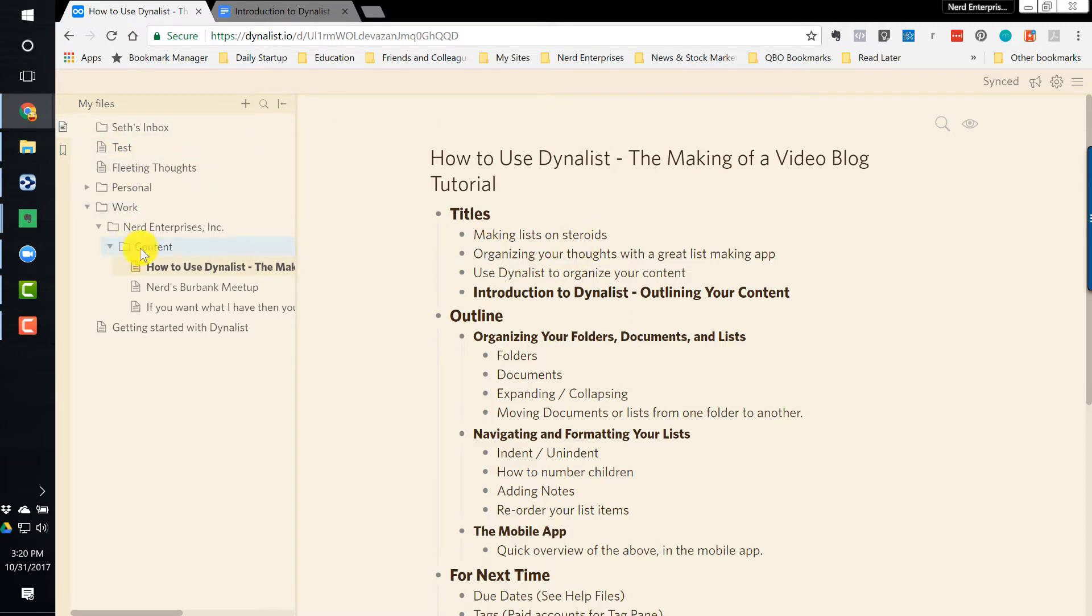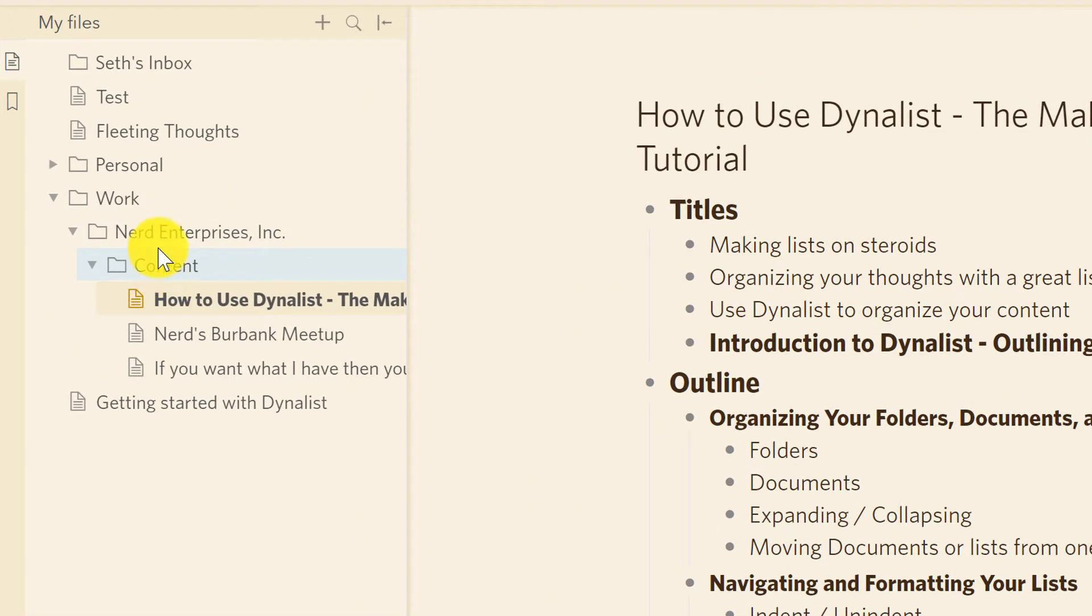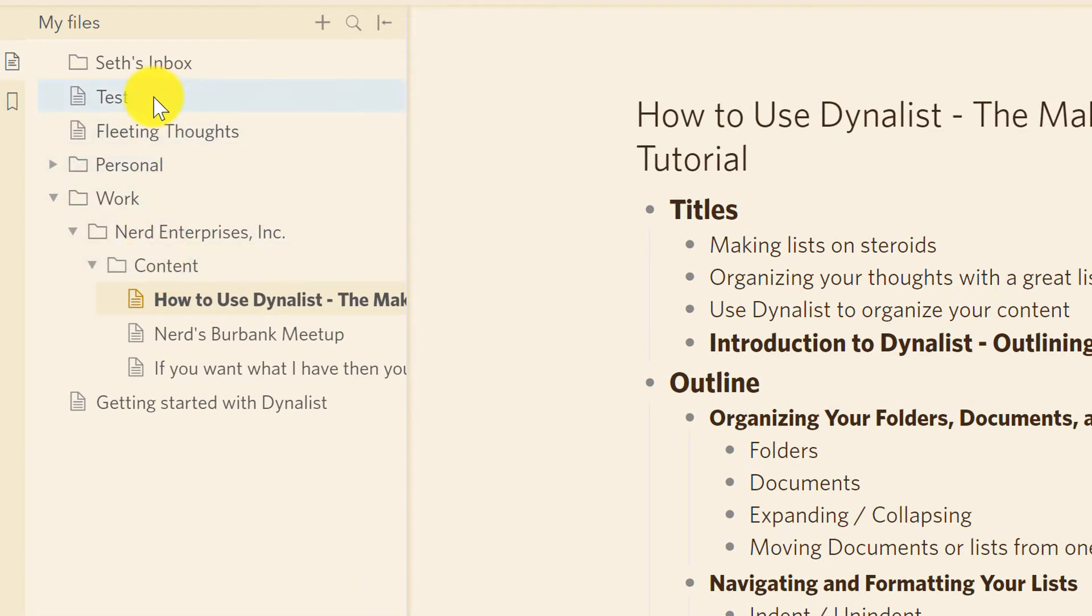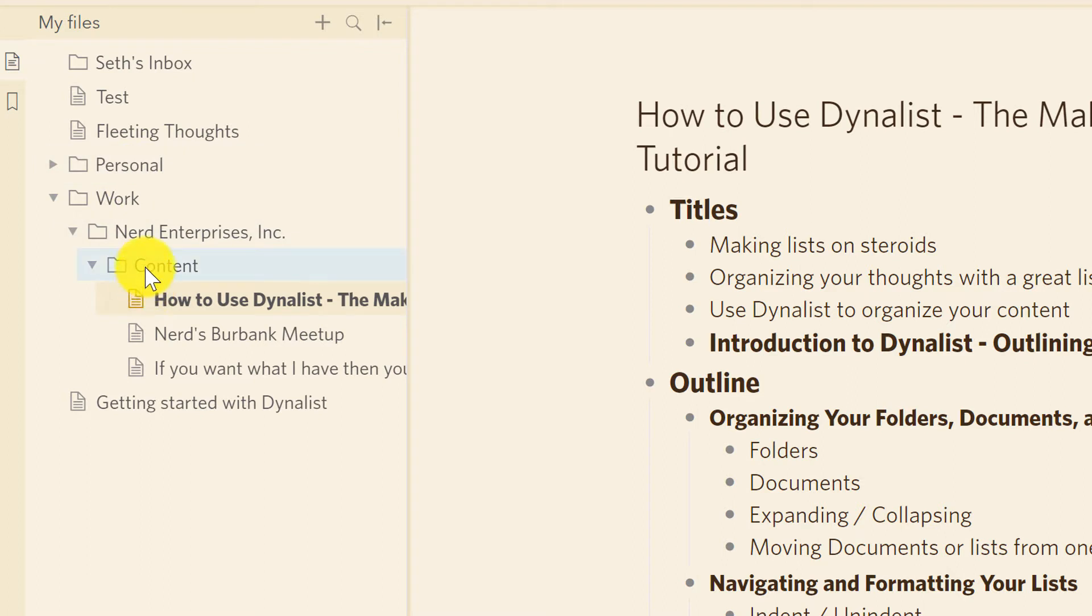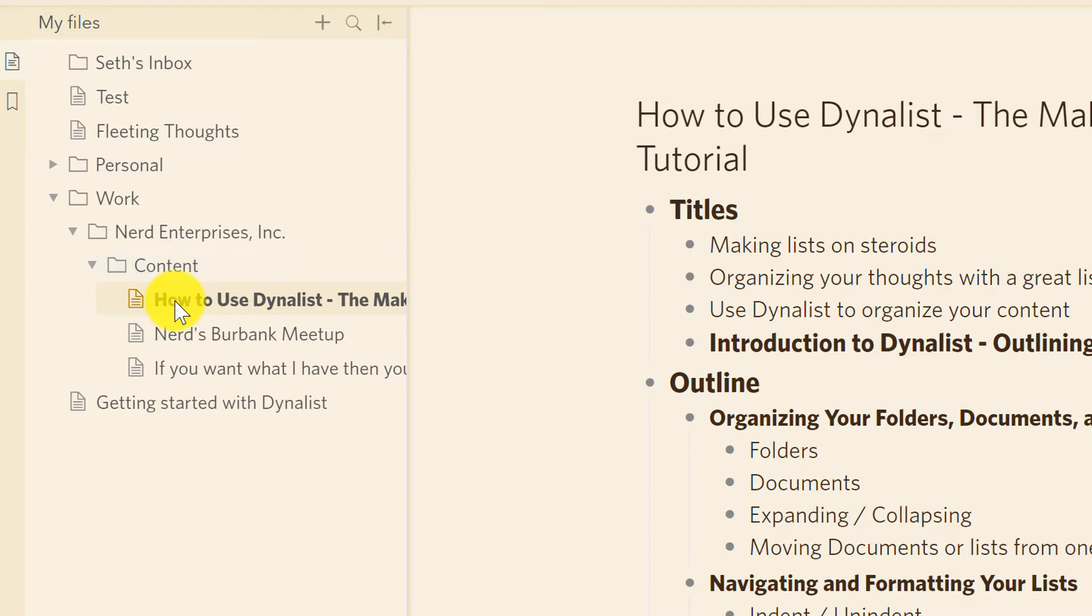What I started out with was maybe something that looks like this, and we're going to give you the overview. On the left you have your navigation. You have basically two levels here. You have folders, and then within each folder you have a document. And then you can create lists. So you have folders, documents, and then lists within those documents.